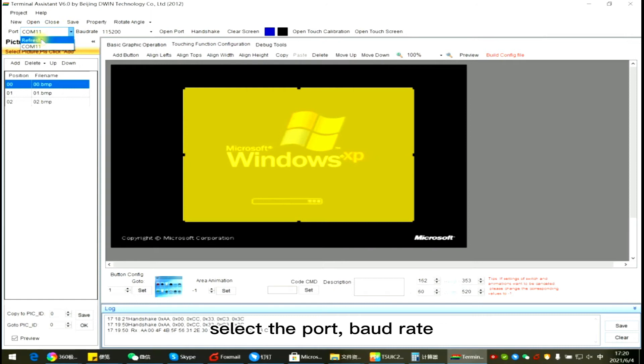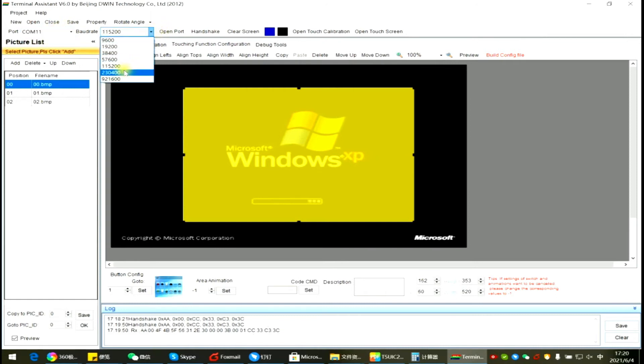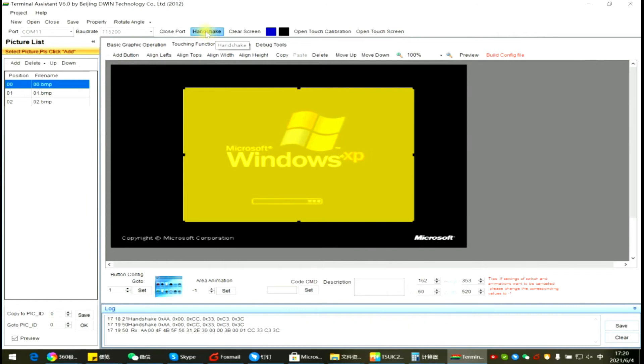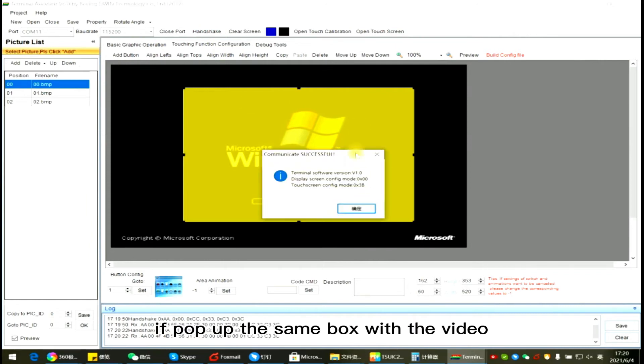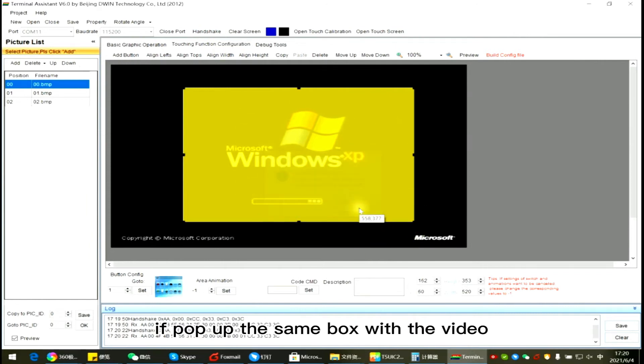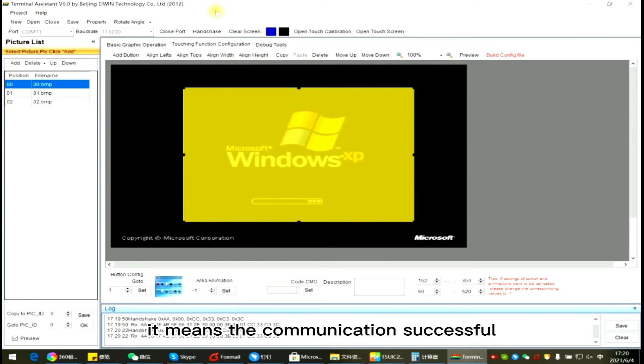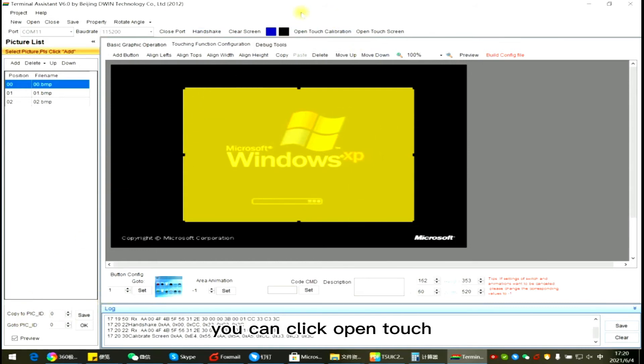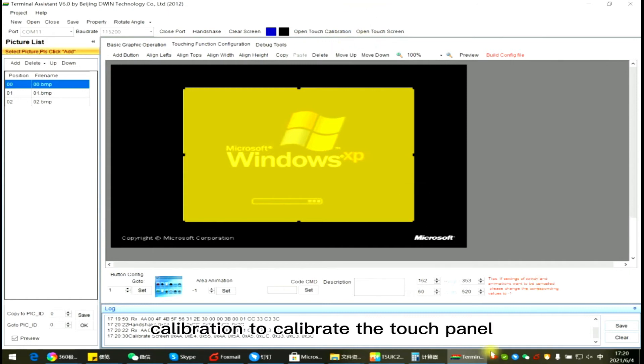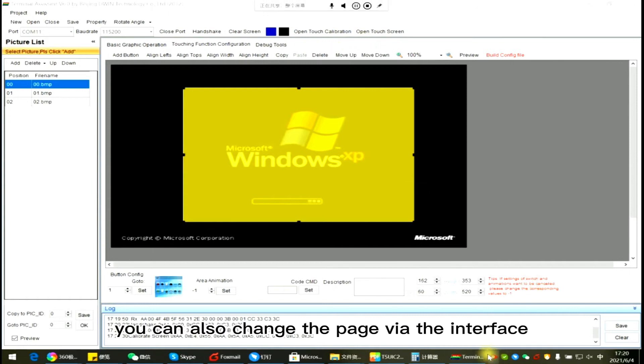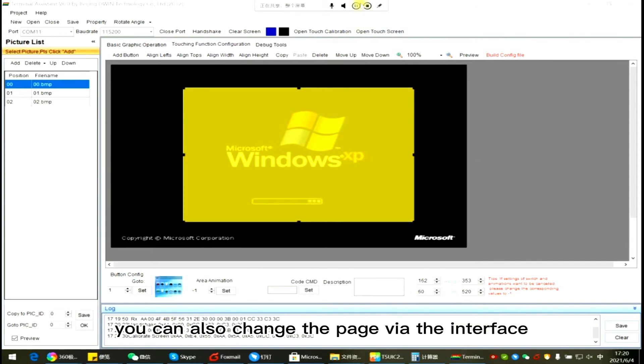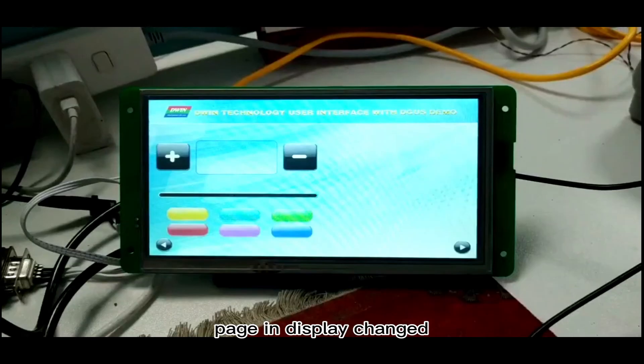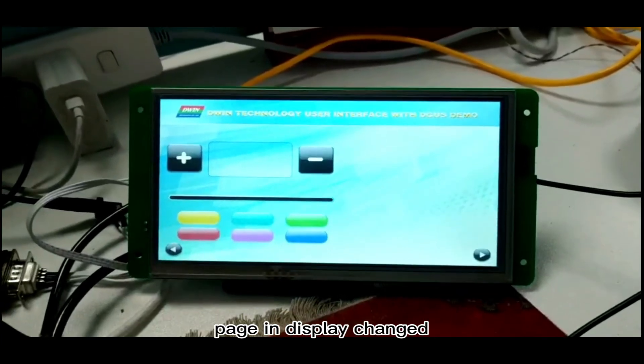Select the port. Click Open Port. Click Handshake. If pop up the same box with the video, it means the communication is successful. You can click Open Touch Calibration to calibrate the touch panel. You can also change the page via the interface. Select Go to Picture ID. Click OK. Page in display changed.